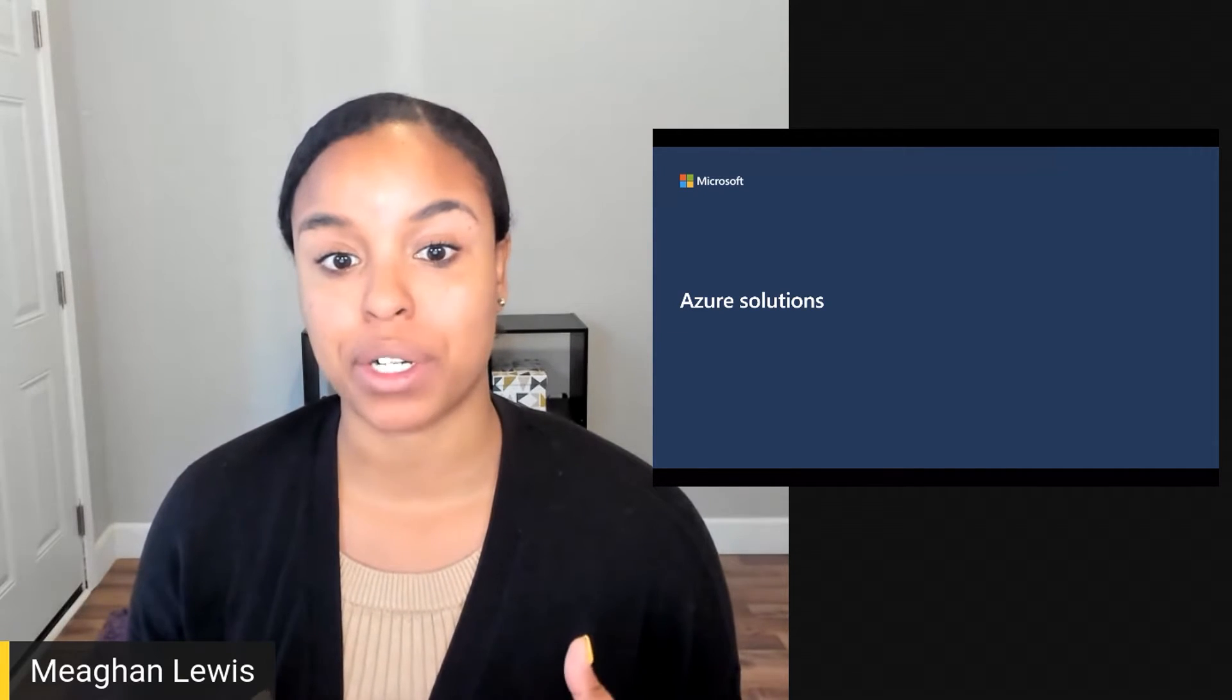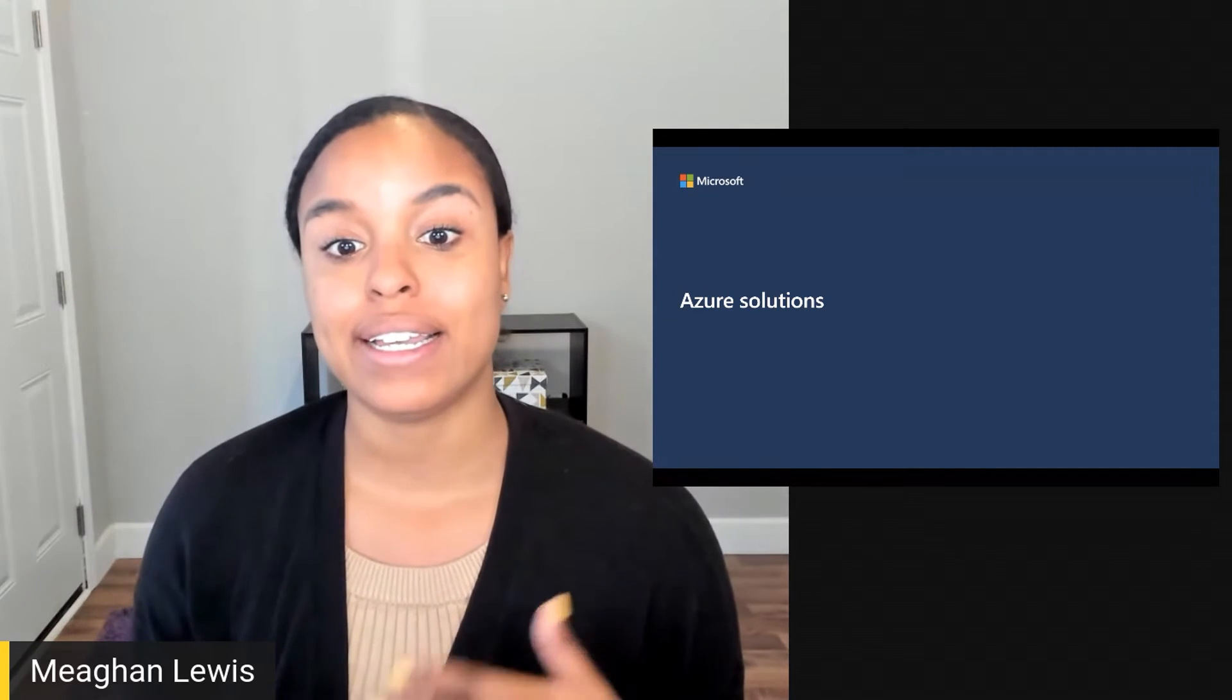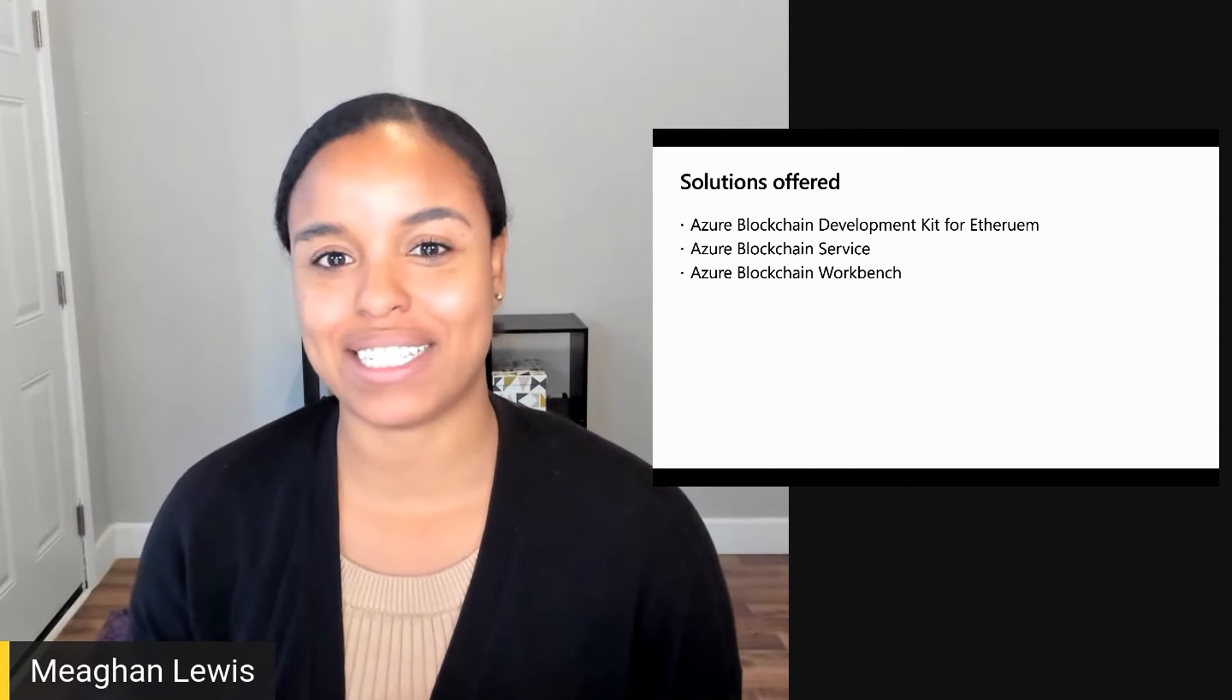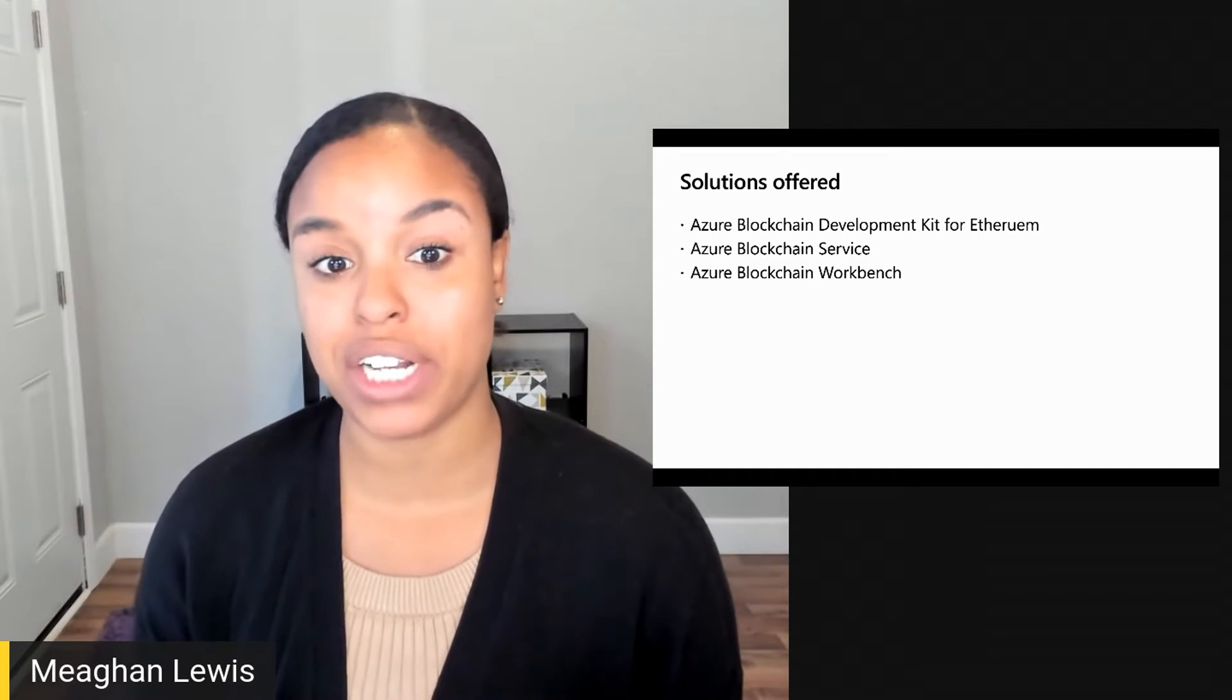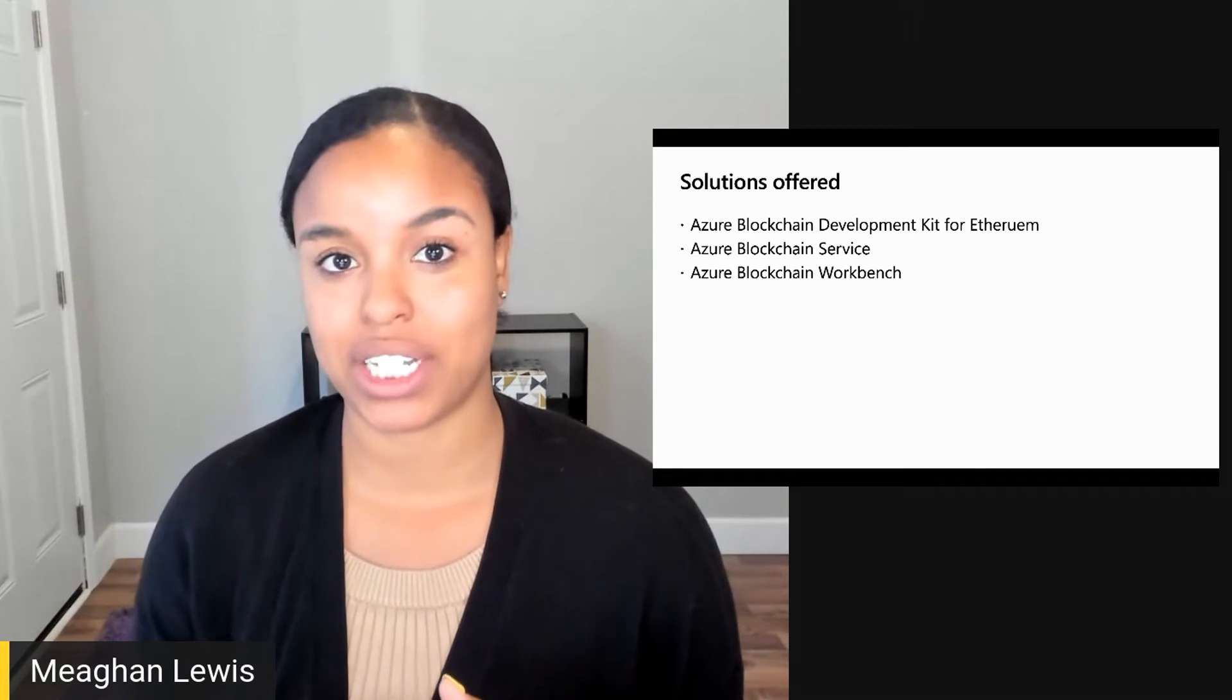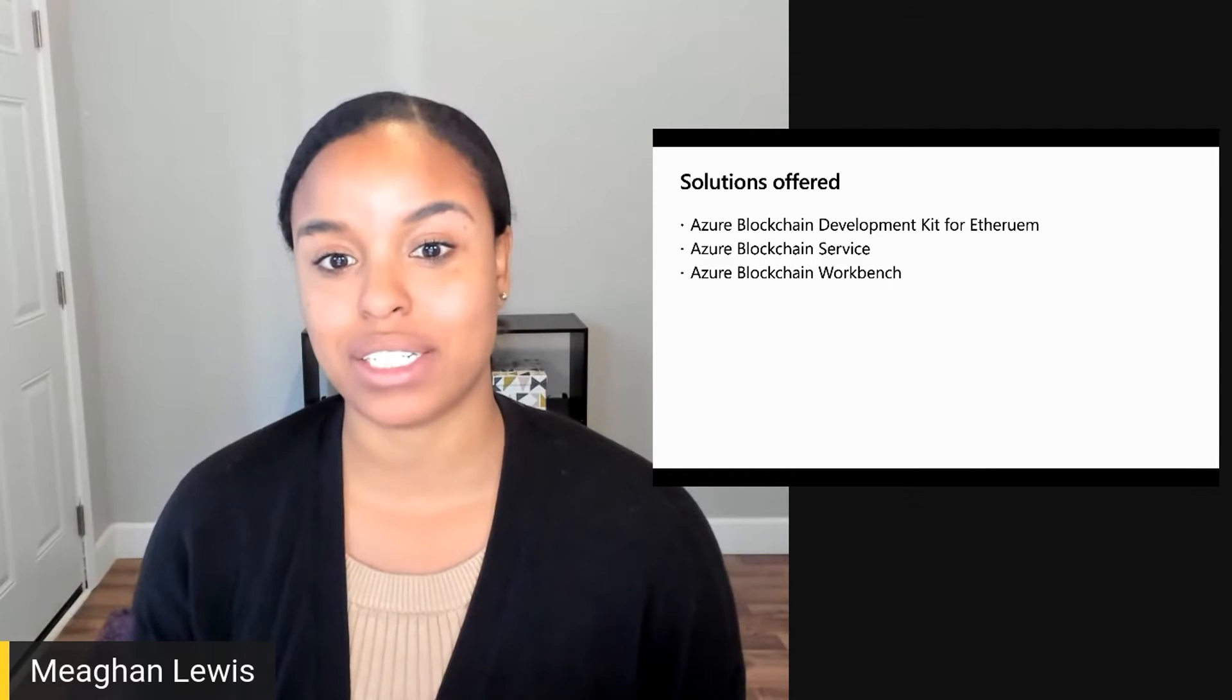With Microsoft Azure, there are a few solutions that will help you create, collaborate, and manage activity on your blockchain network. The primary solutions that Azure provides are the blockchain development kit for Ethereum, Azure Blockchain Service, and Azure Blockchain Workbench.